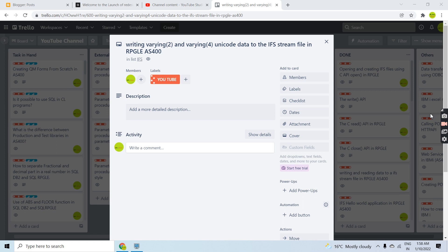Welcome back to this channel. In my last video I talked about writing unicode data to the IFS stream file and creating an IFS stream file with code page 1200. Now I'm going to perform the same thing but this time I will be writing the data through the varying fields — varying two and varying four unicode fields — and I'll be showing you the demo here.